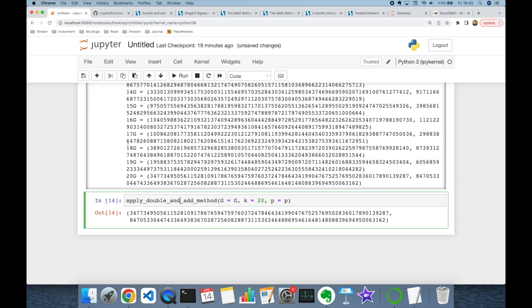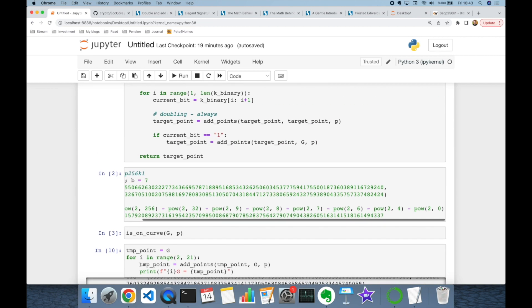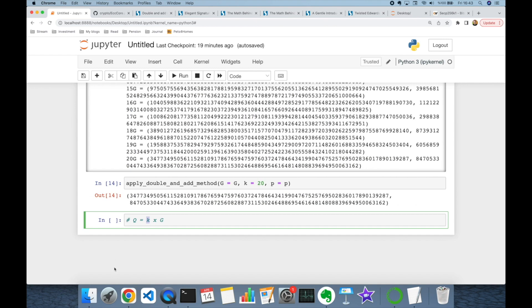This is called the elliptic curve discrete logarithm problem. Suppose Q is the public key value, k is our private key, and G is the public base point. If you know both k and base point G, it's very easy to calculate point Q. But if you know both point Q and point G, it's computationally hard to extract k — you would have to iterate one by one, which is really hard. So this is called the elliptic curve discrete logarithm problem, and elliptic curve cryptography depends on the hardness of this.